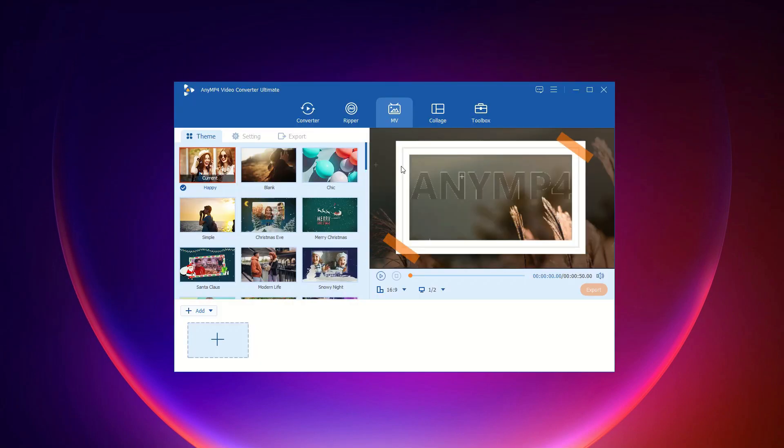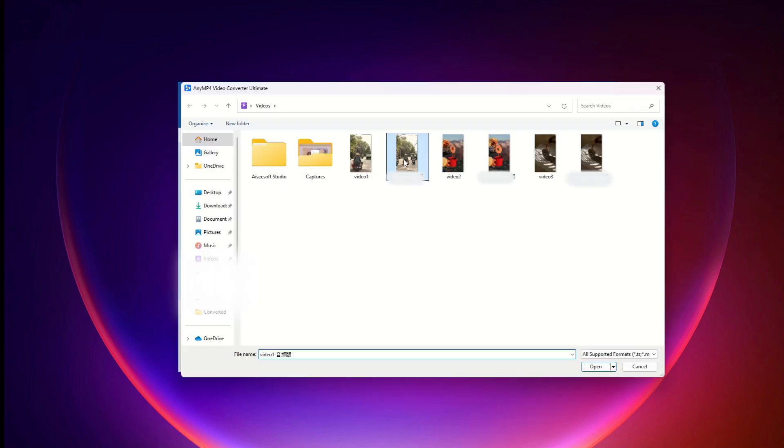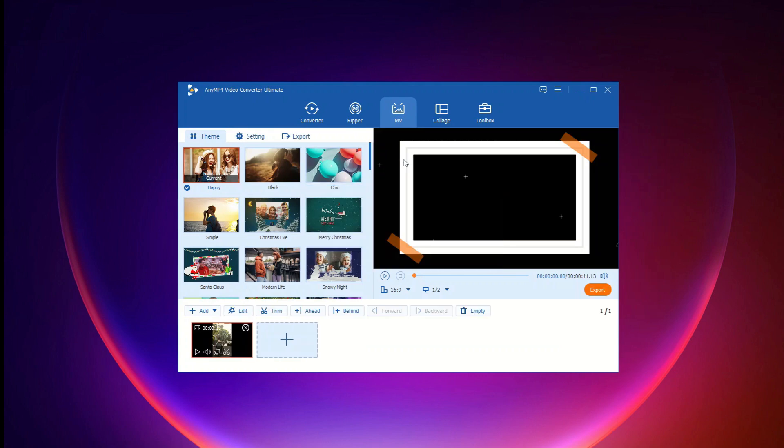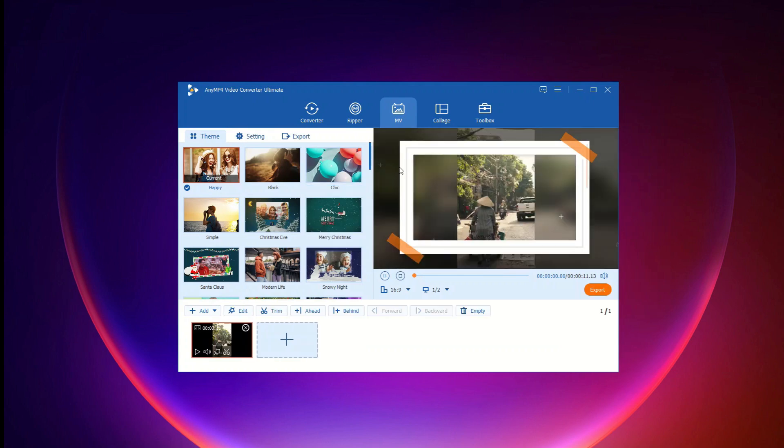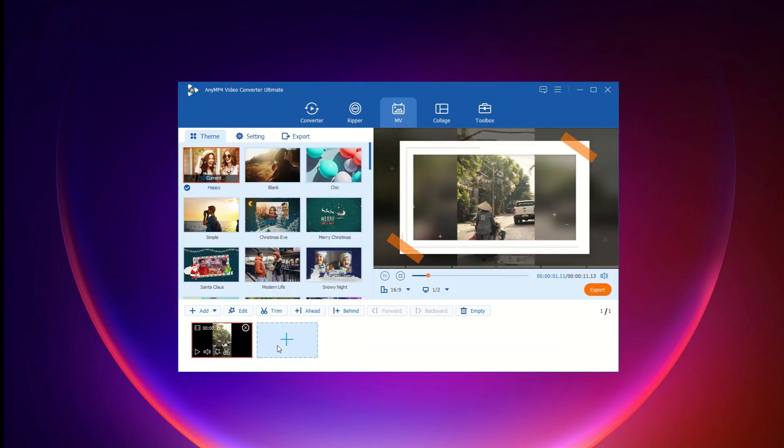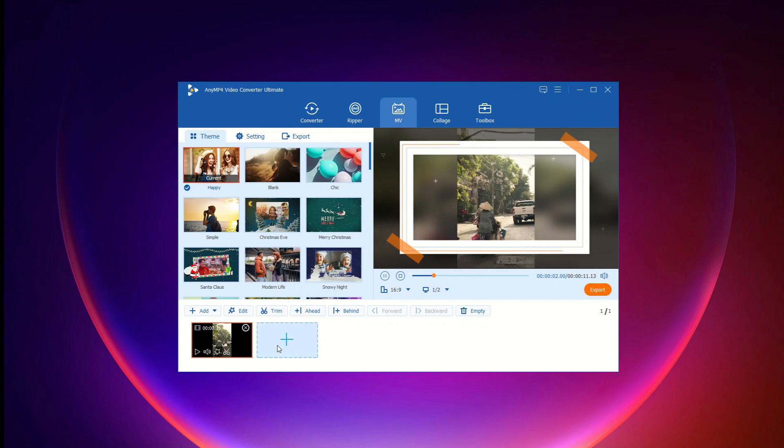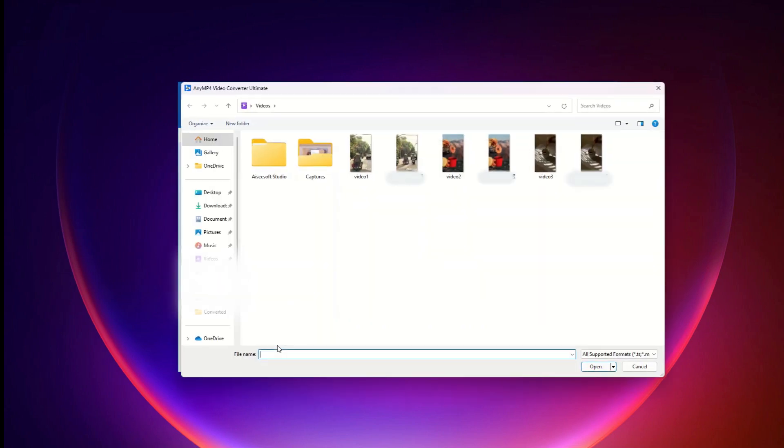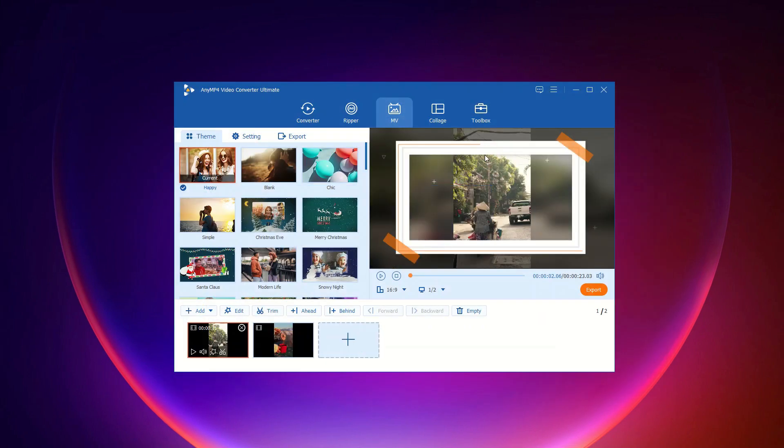Did you know that Anim4VideoConverter Ultimate has an amazing MV feature? Let's dive in and see how it works. Step 1: Upload files. Launch Video Converter Ultimate on your computer. Choose the MV tab. And click the add button to import photos and video clips from your computer.